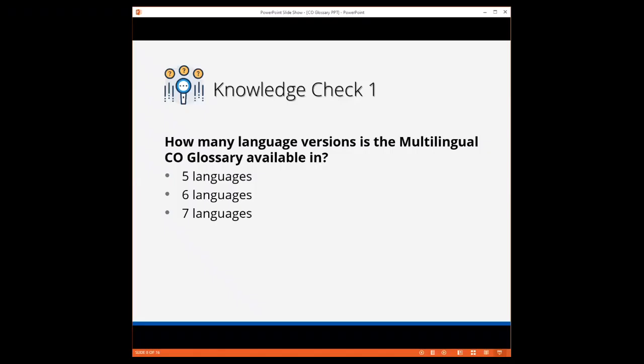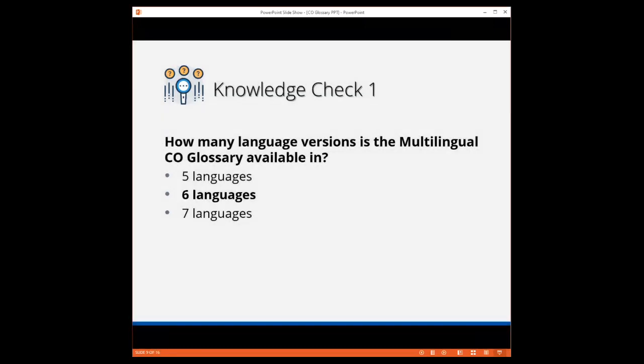Let's do a quick knowledge check. Ella's going to launch a poll, and the question is, how many languages is the multilingual CO glossary available in? Five languages, six languages, or seven? The poll has now closed, and most folks selected six languages, 61%, and 30% said seven languages. Six languages is the correct answer. Very good.